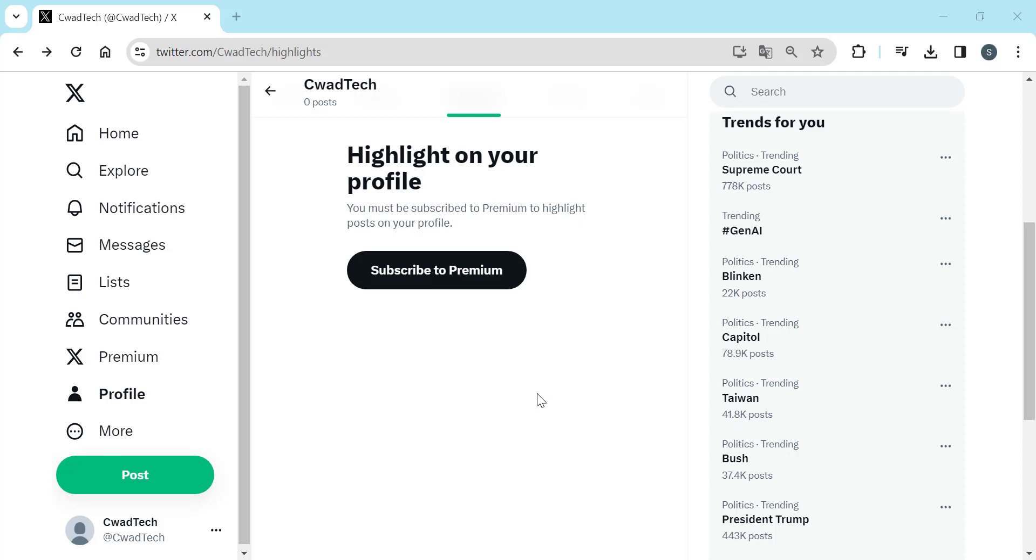Whether you're new to Twitter or a seasoned user looking to refine your feed, this guide is tailored to help you take control of your Twitter experience. Watch now and optimize your Twitter feed with the quality filter.